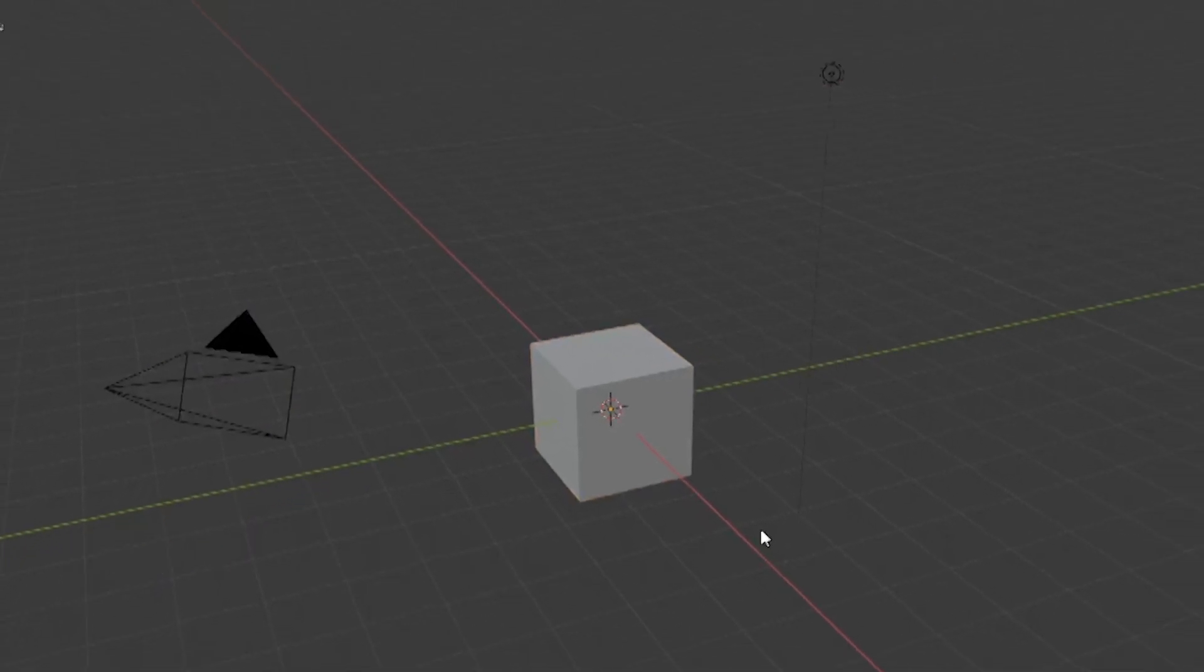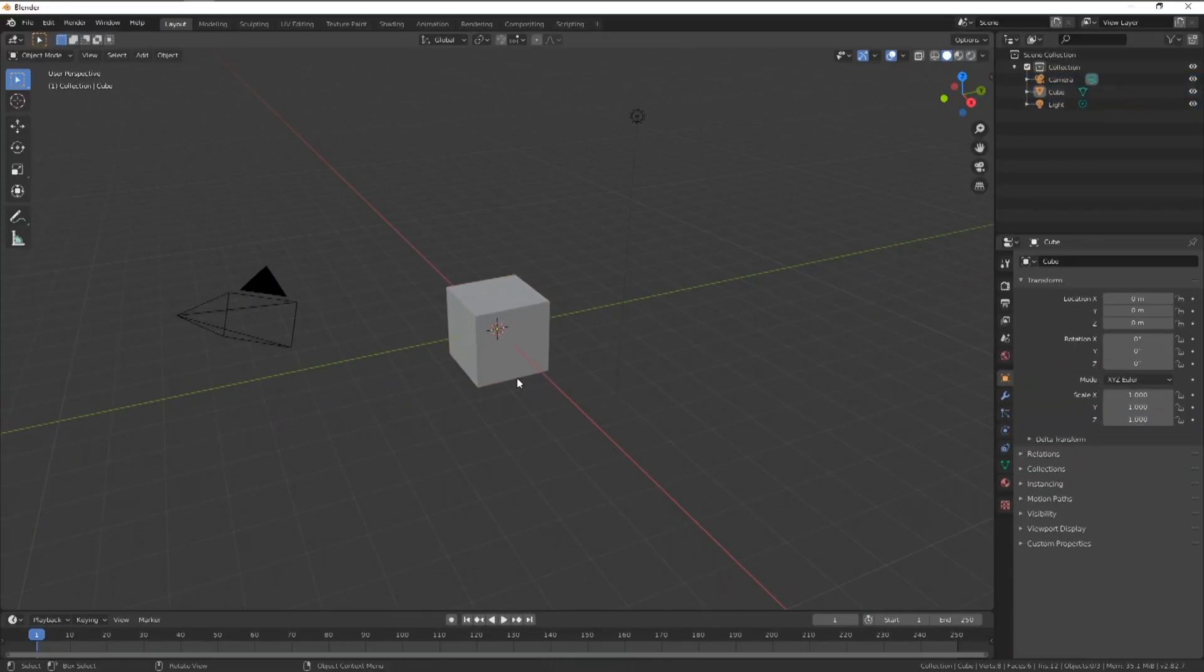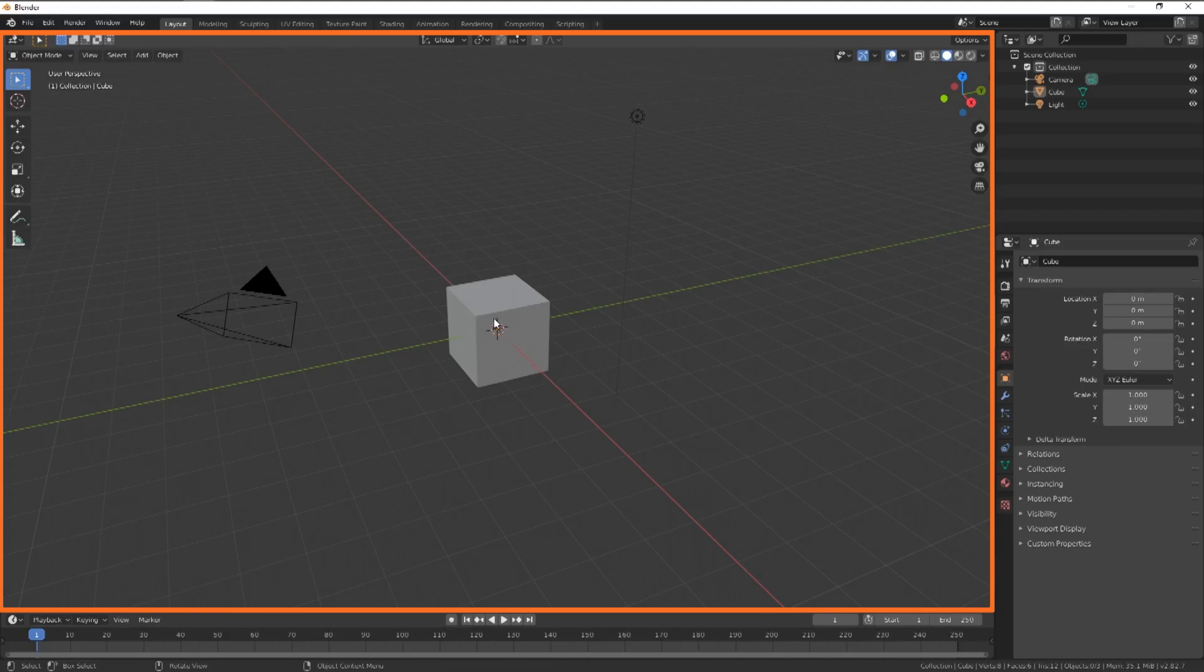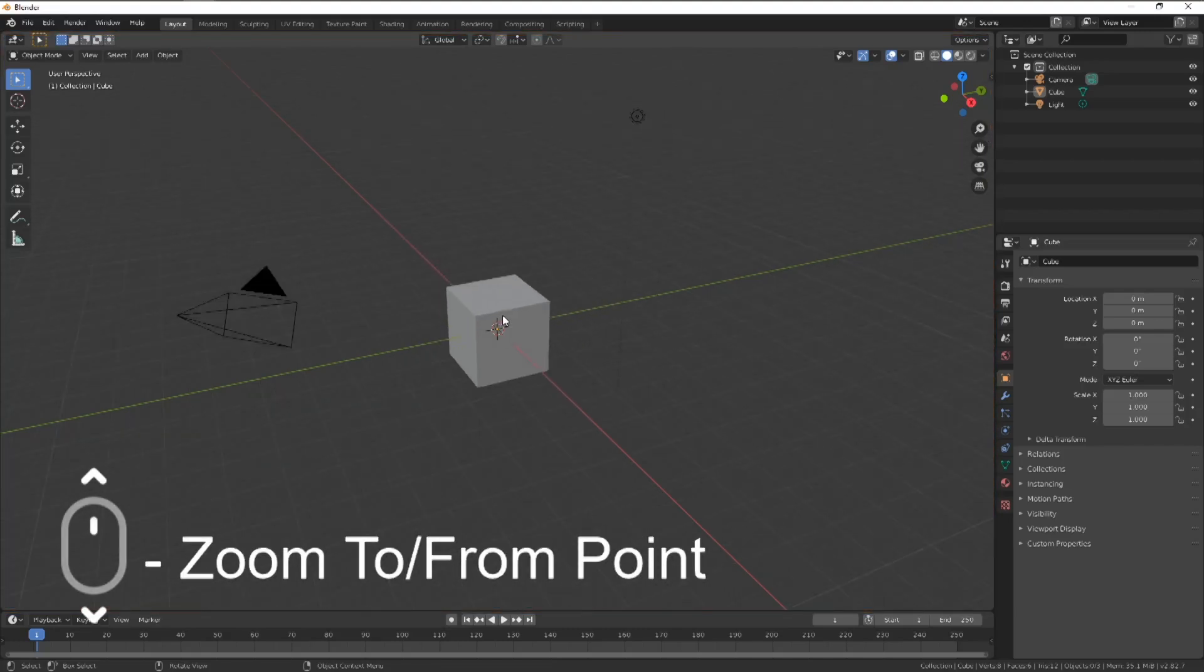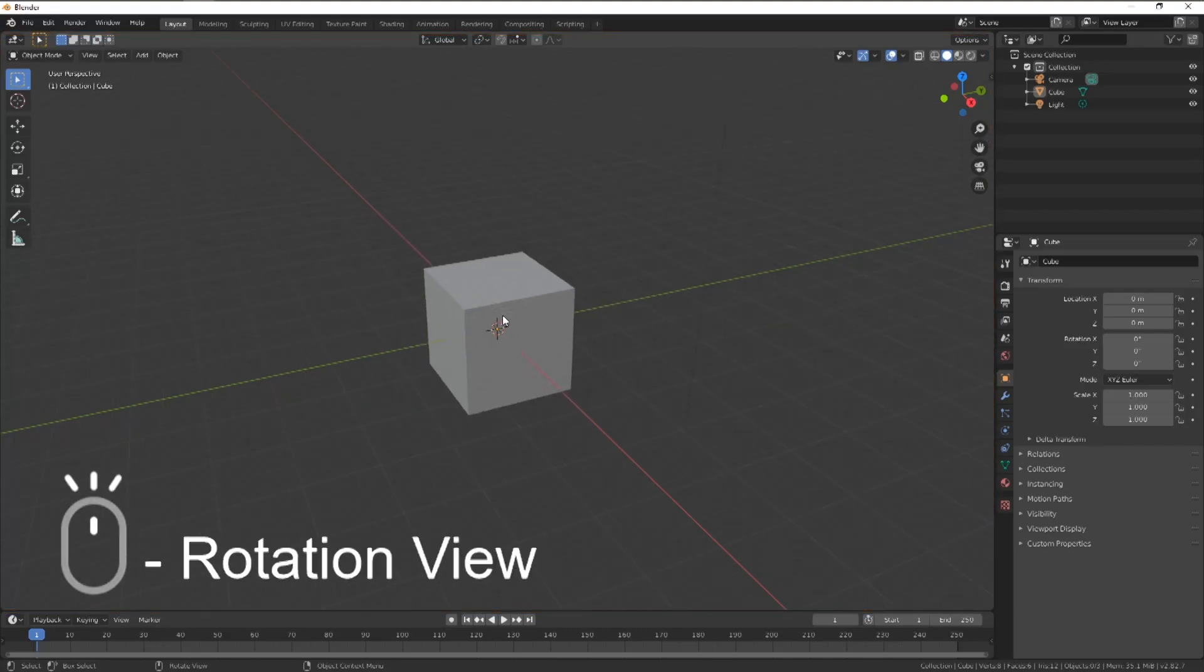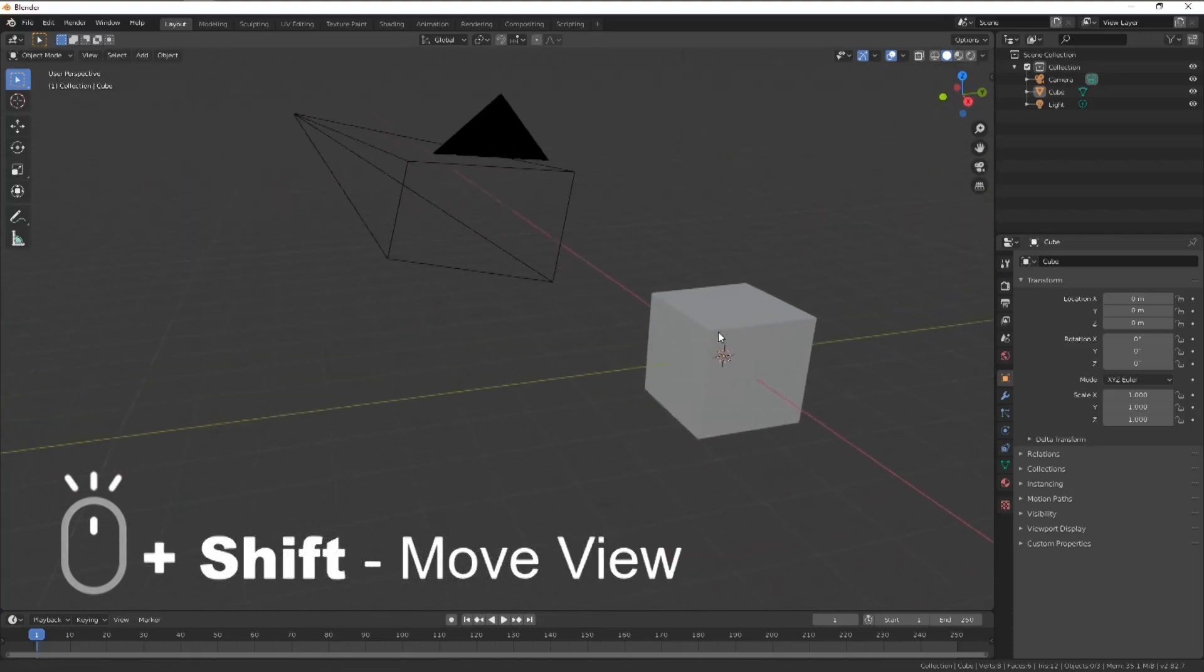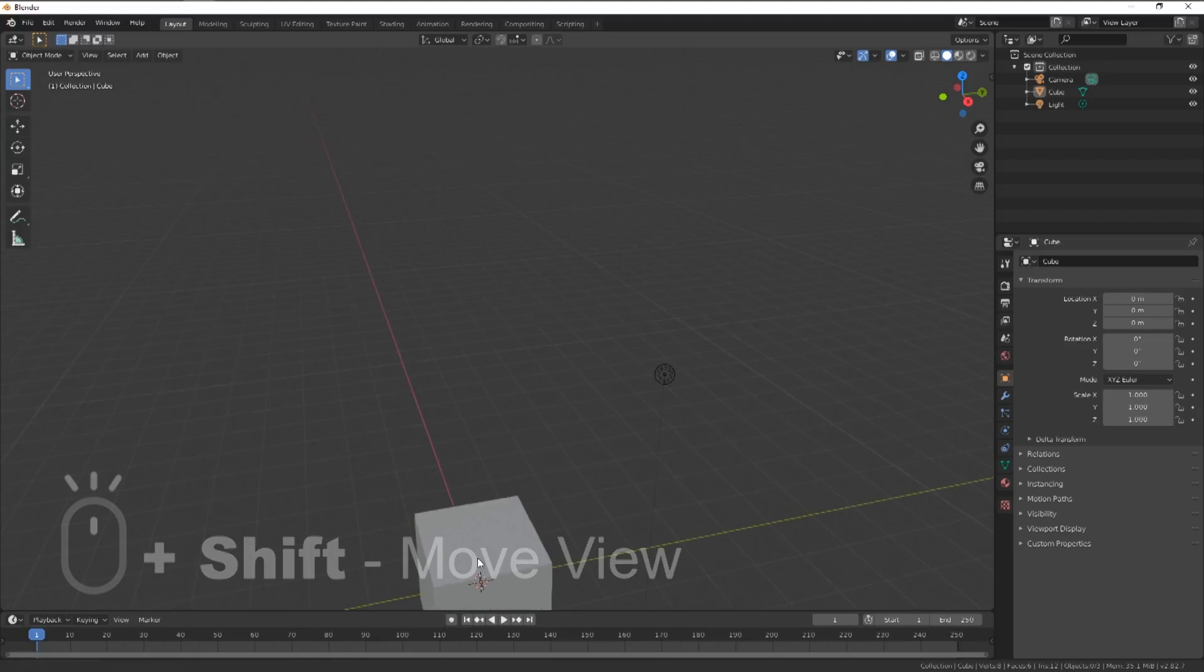We're going to be moving around a lot so let's get used to our navigation. This main window is the viewer. In here we can zoom in by scrolling the mouse wheel, middle mouse click to activate the rotation, or middle mouse click and shift to move left, right, up and down.